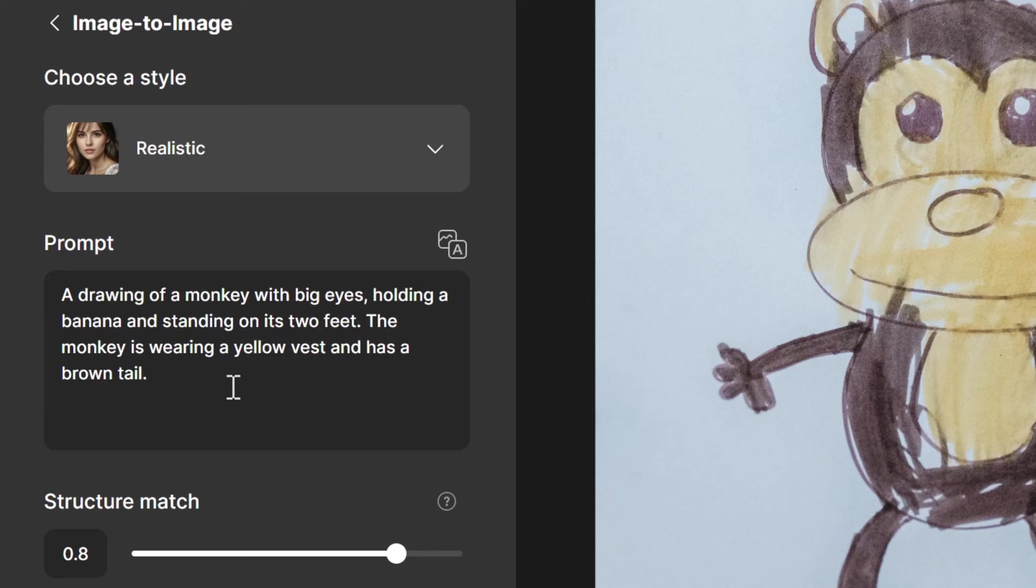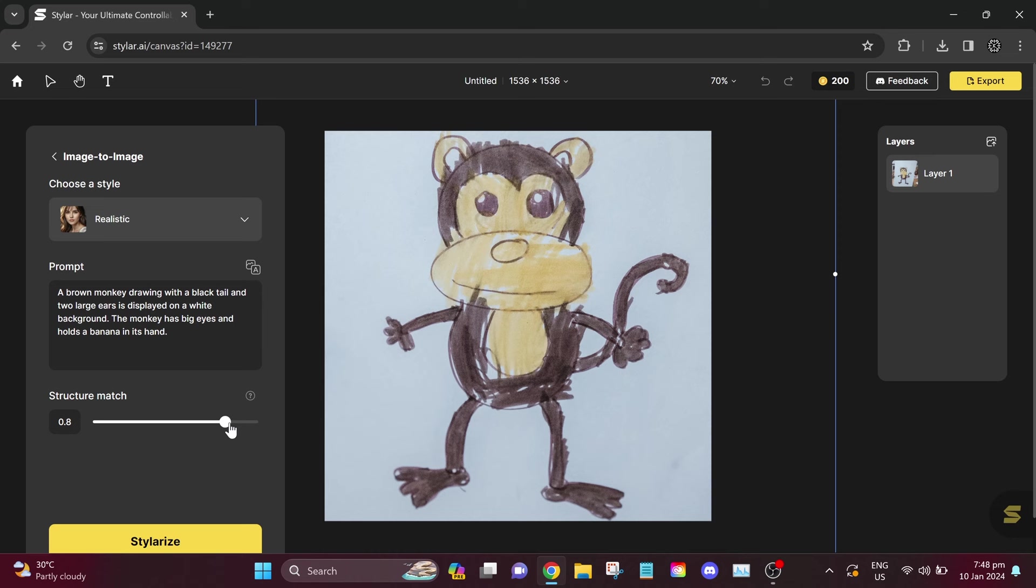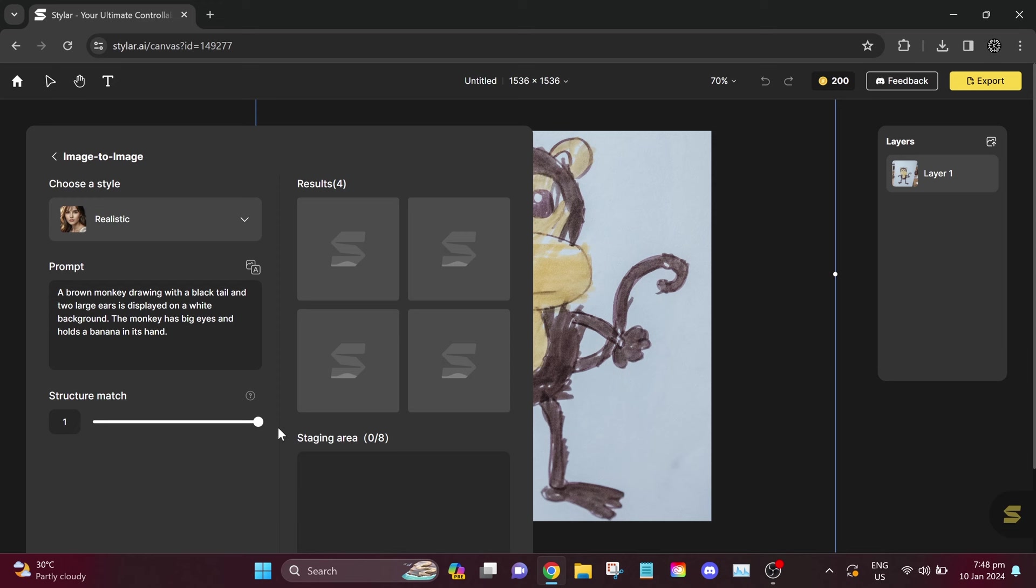This is not bad at all. If you don't like it, you can also click Auto Prompt again. A brown monkey drawing with a black tail and two large ears is displayed on a white background. The monkey has big eyes and holds a banana in its hand. I don't know if this is a good or bad prompt, but let's use this for our experiment. Now let's set our structure match all the way up to 1 and click on Stylerize.